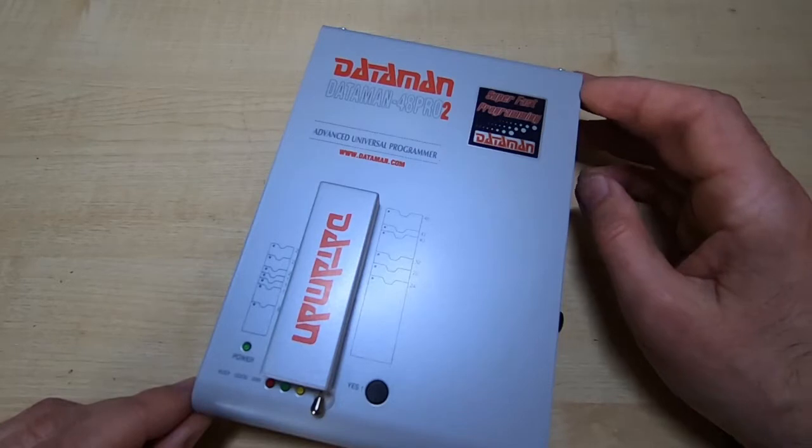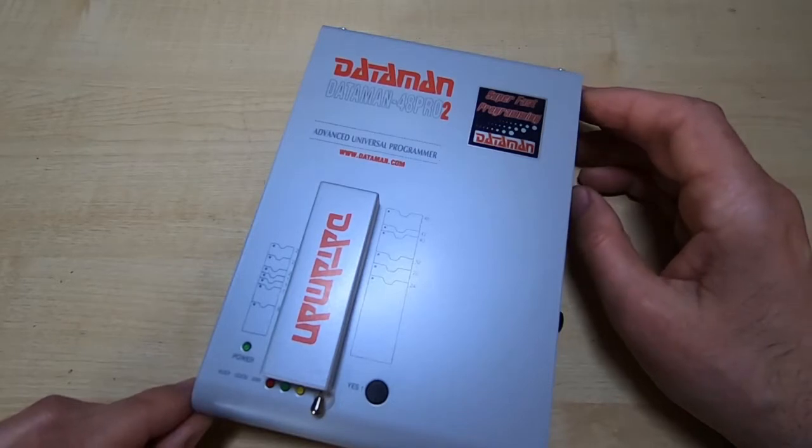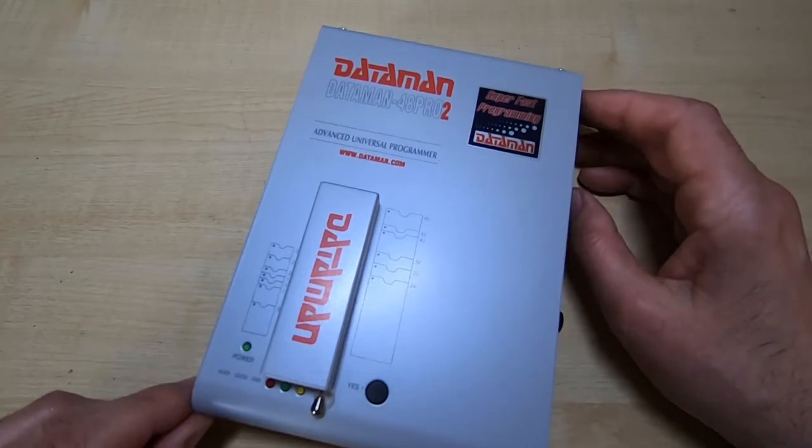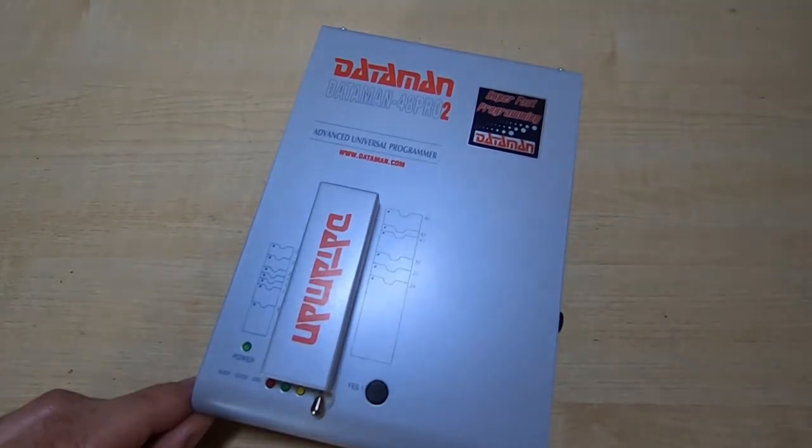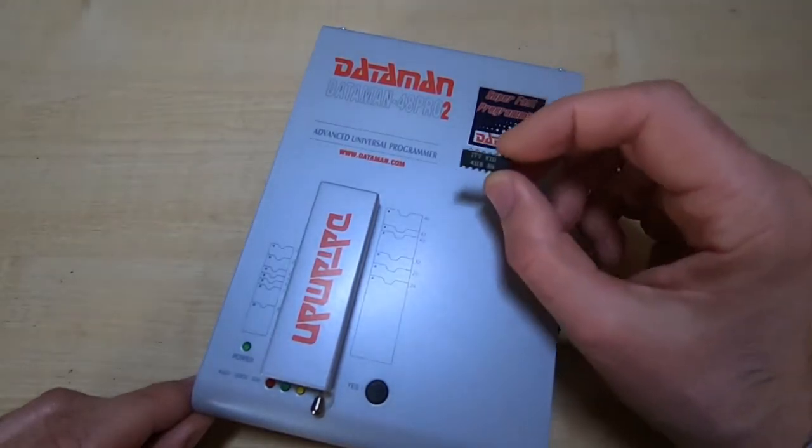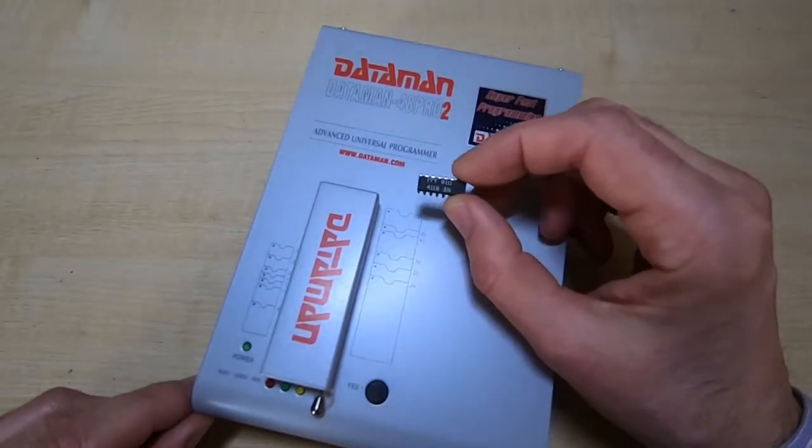There are different manufacturers that produce different programmers like this, but one thing they all seem to have in common is they will not test simple devices such as this.